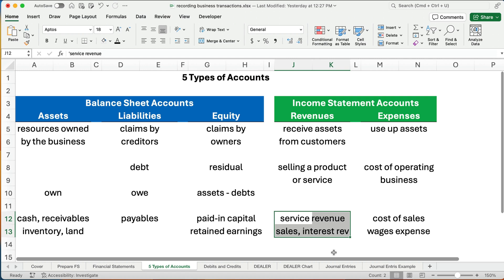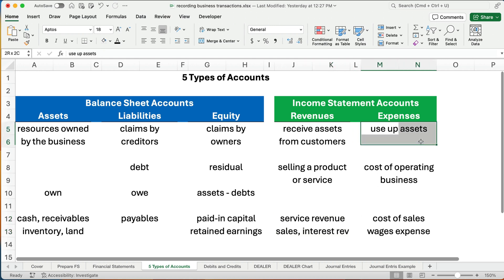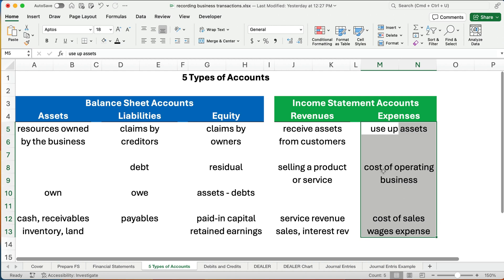We use the double-entry accounting system, meaning every transaction has two sides, two different accounts. It's like a coin — there's always a front side and a back side, heads and tails. That's how you do a transaction in accounting; there's always two sides. Expenses are the cost of operating our business — things like wages expense and cost of sales. You have to think about what two accounts are affected, not just one.